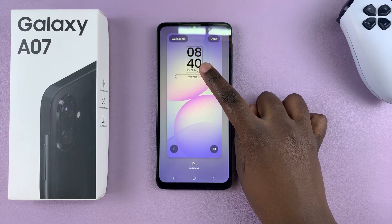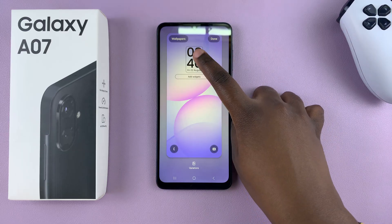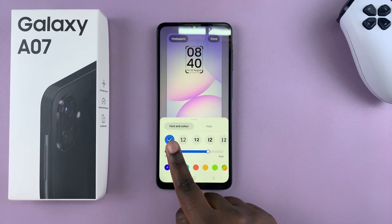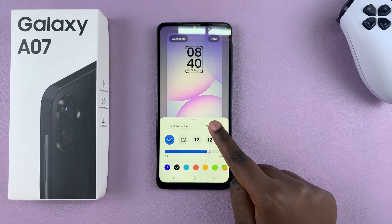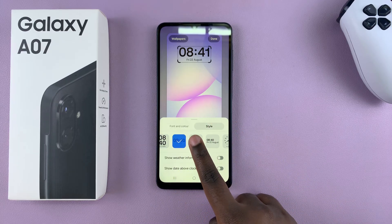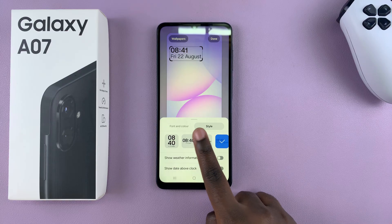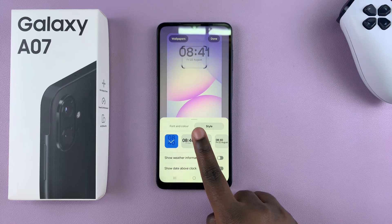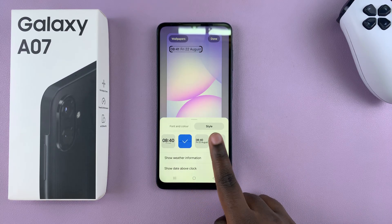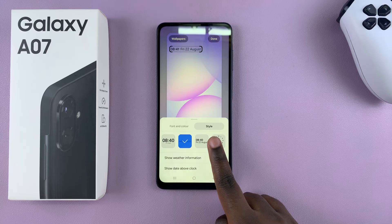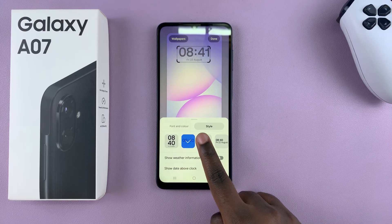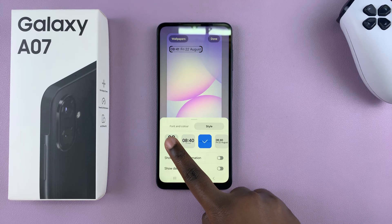From here, tap on the current clock style and switch from Font and Color to Style. Next, swipe through the different options and choose the style that suits your preferences. You'll see different options available — one that's a full date and time, an analog option, and other things you can choose from.